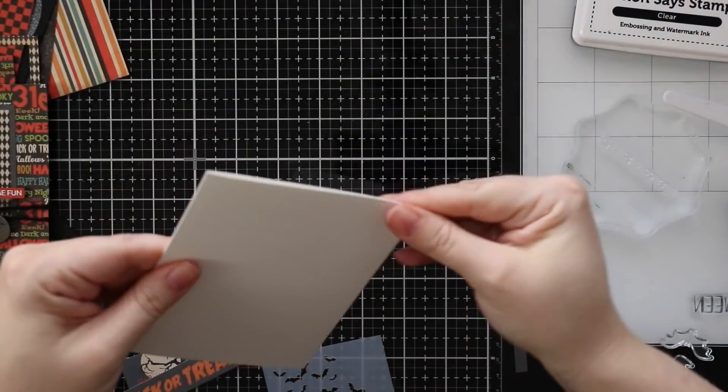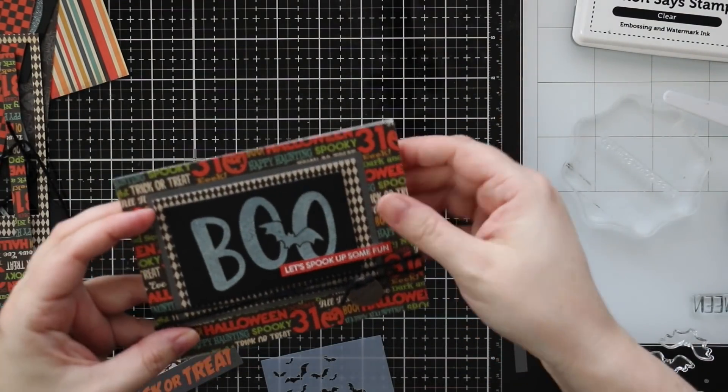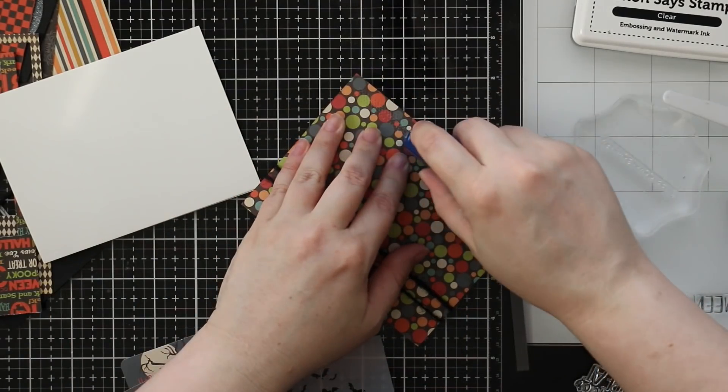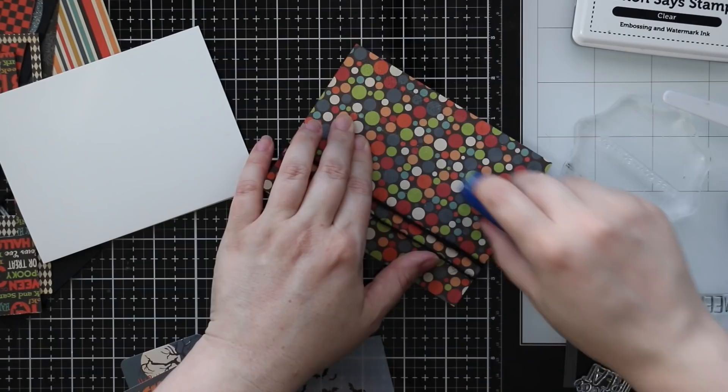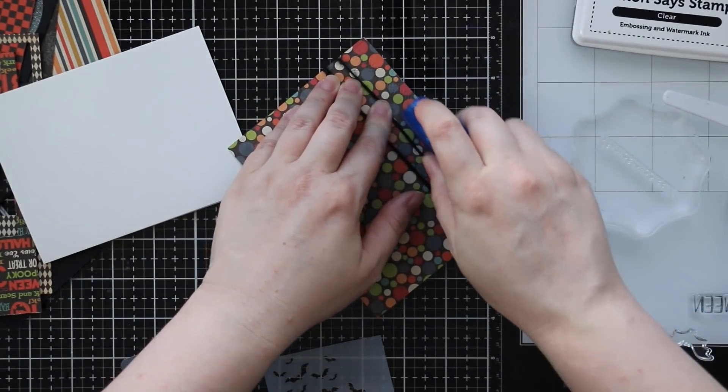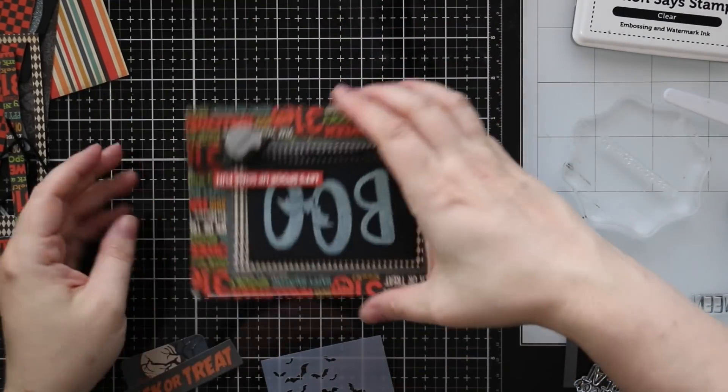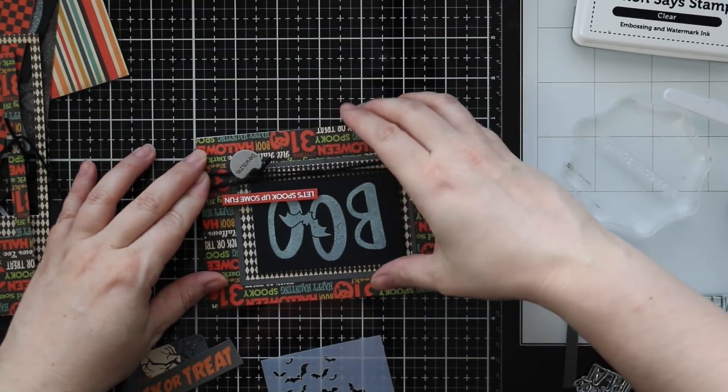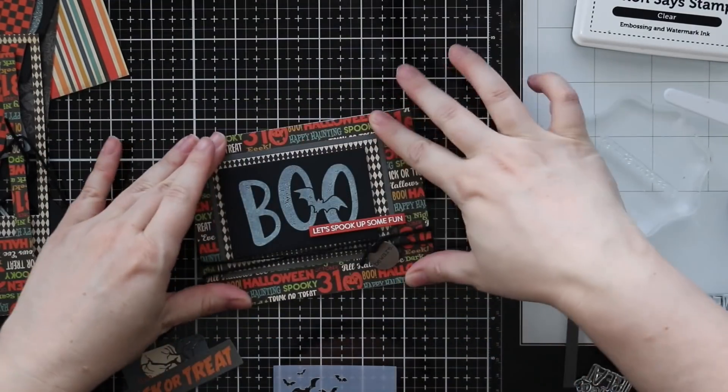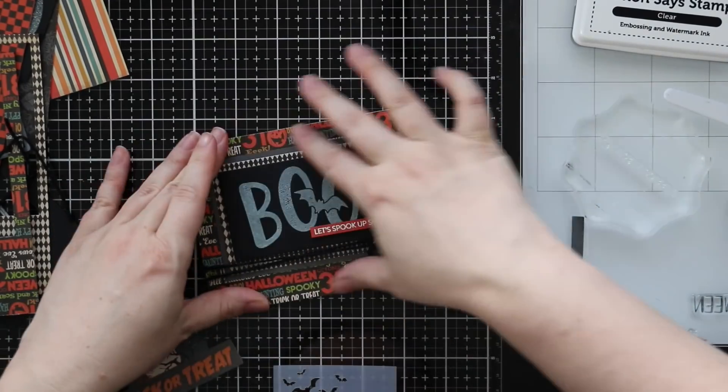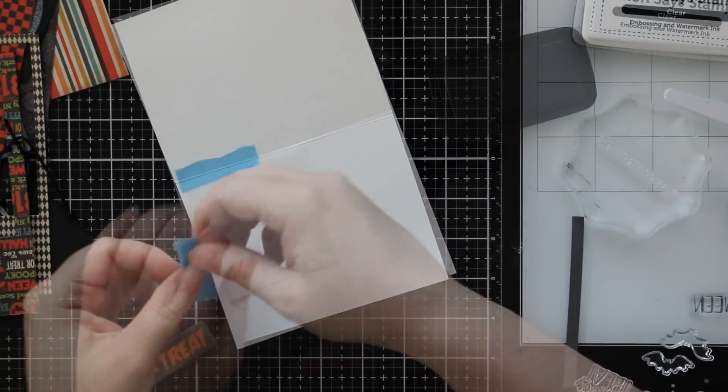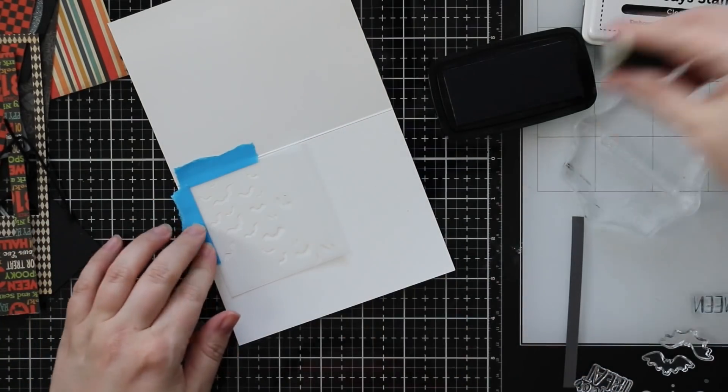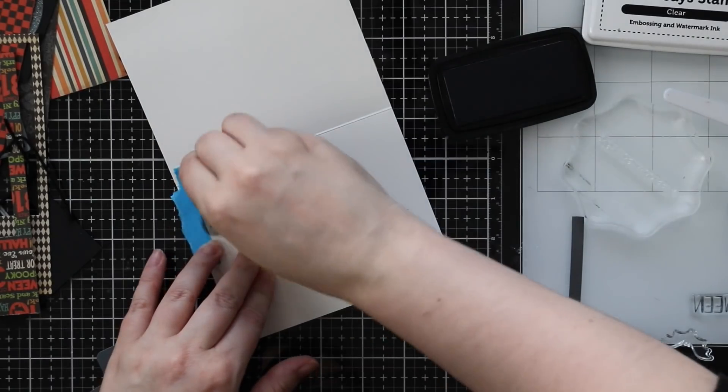I had another sentiment that I heat embossed, I'm going to pop this on with some foam tape. Once I've got that in place, my card base is a four and a quarter by five and a half inch top folding card so I cut this one horizontally from the sheet of cardstock and scored that with my bone folder. I'm going to adhere the card front to that. I'm going to use the little batty stencil again with the VersaFine Claire Nocturne ink and blend that over these little bats to add that to the inside of the card.